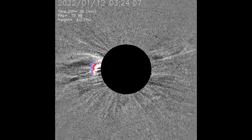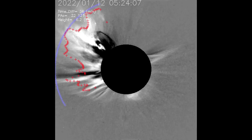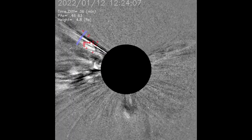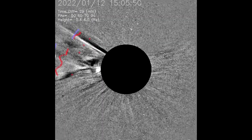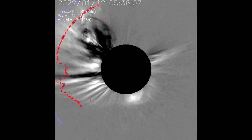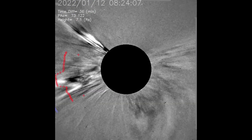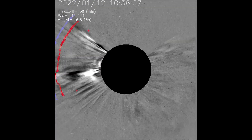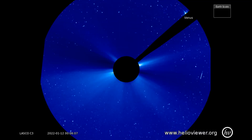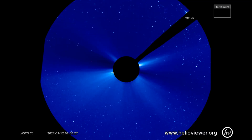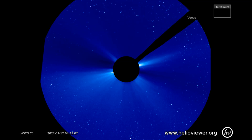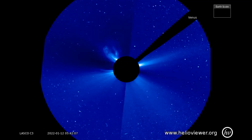The eruption, seen through the SEEDS filter, shows a partial halo effect. On this LASCOC3 filter, we can observe the flare as it expands out through space.